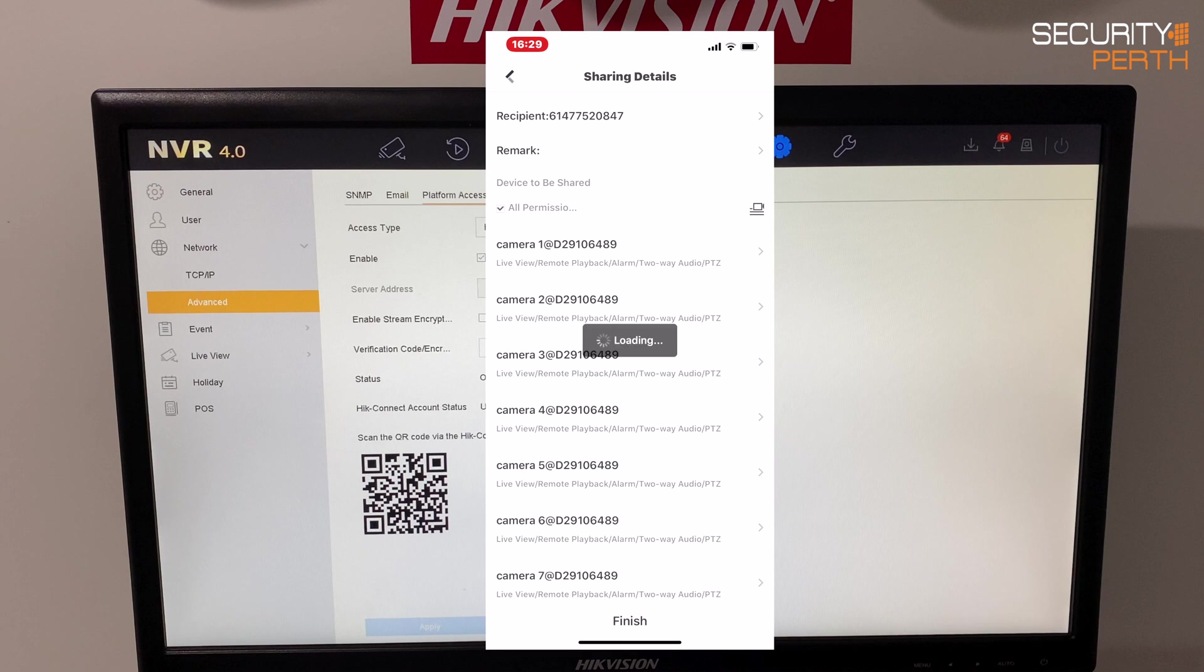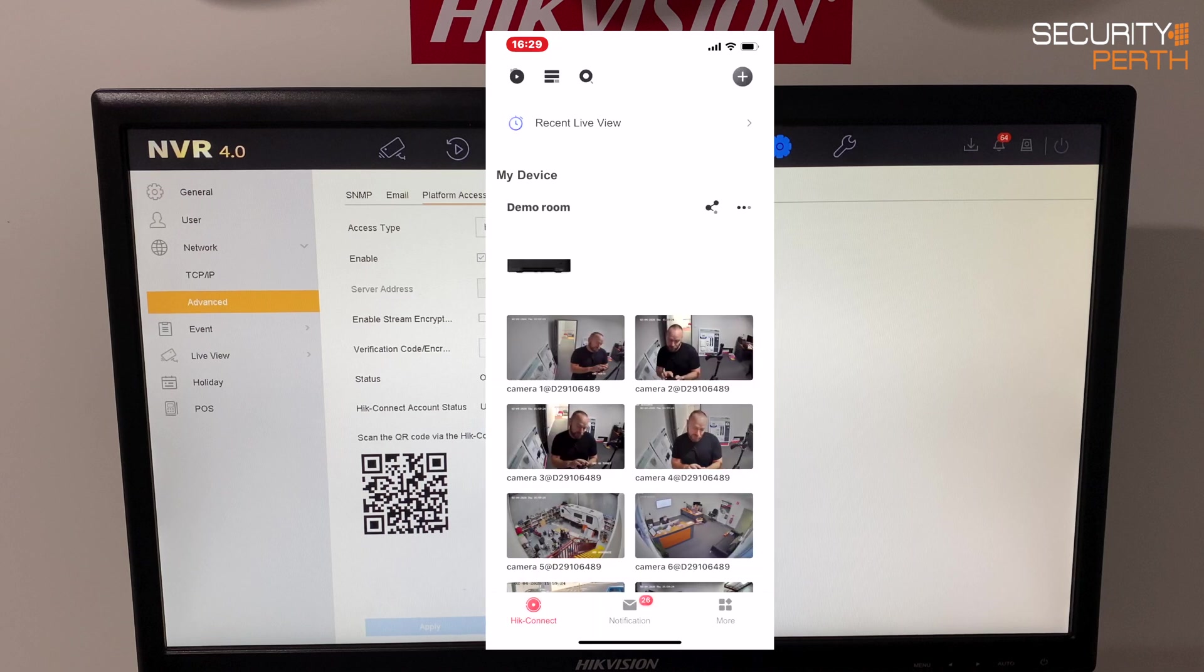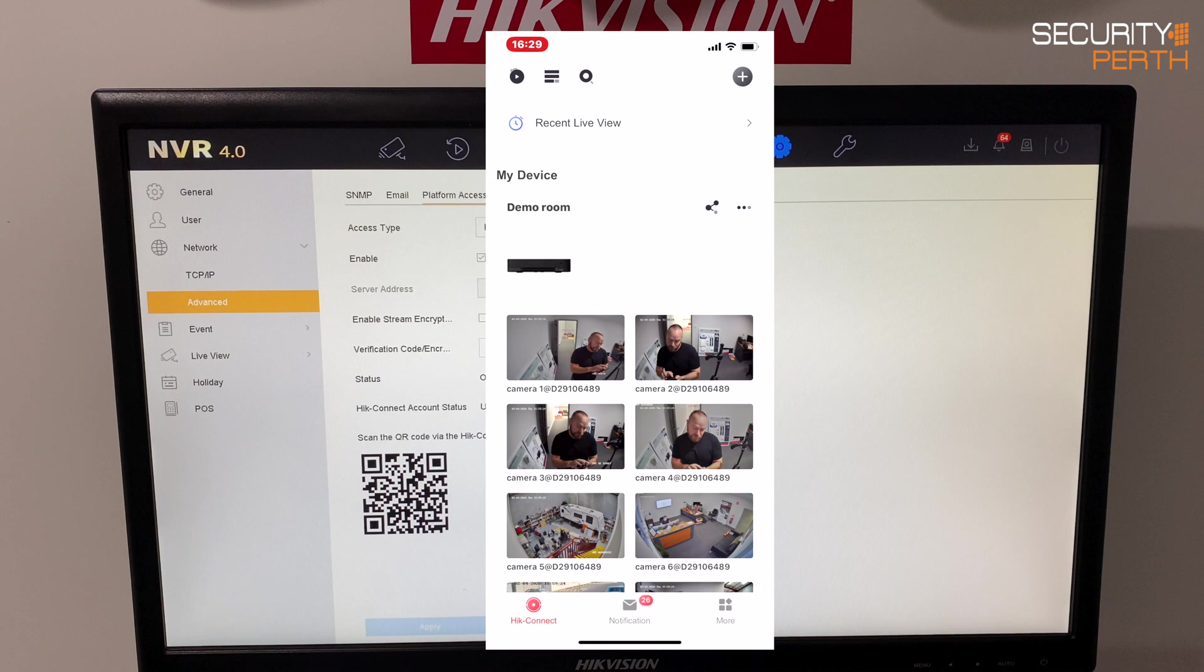Alright so once I've hit finished on that, all of those cameras are now shared with Matt. If he logs in, when he relogs in, he will get a request to accept that invitation and once he's accepted them he'll be able to see all of those cameras on his phone. If Matt decides to whatever leaves my employment, all I'll do is go through and unshare the cameras with him. I'll make a separate video for sharing and unsharing later.